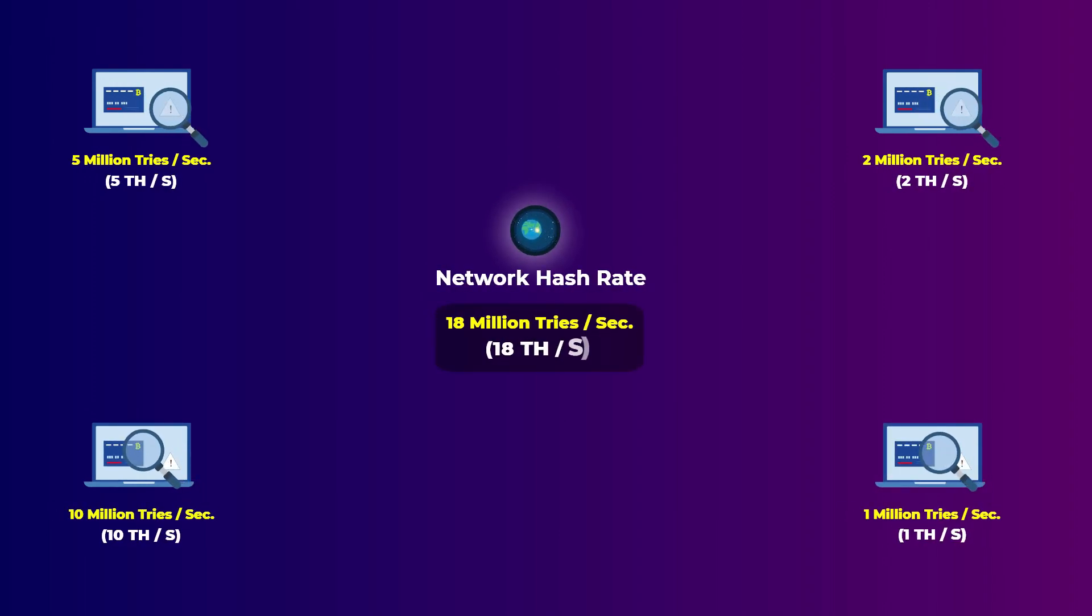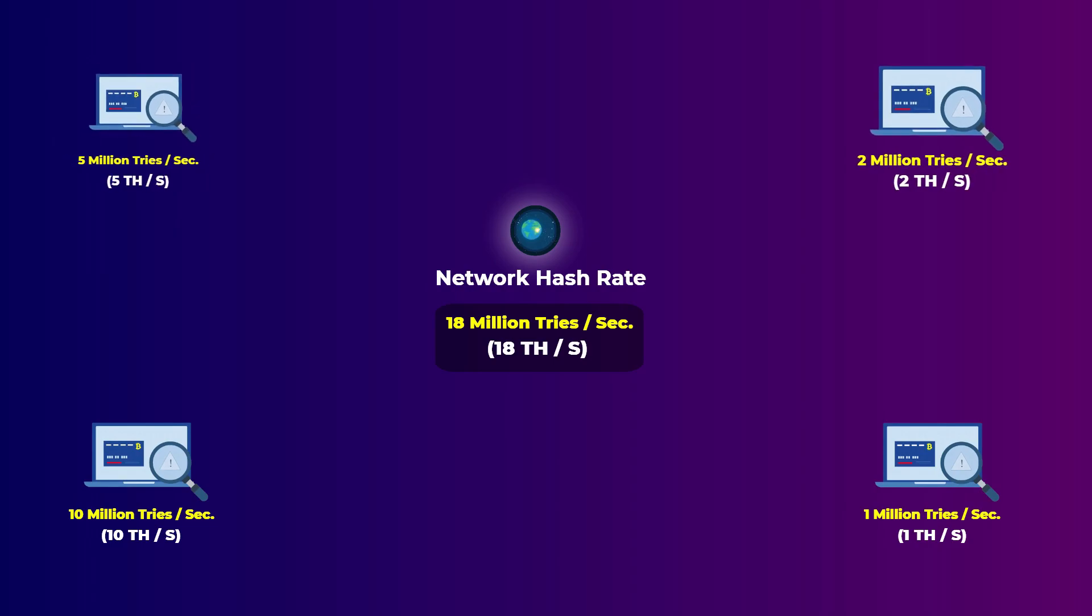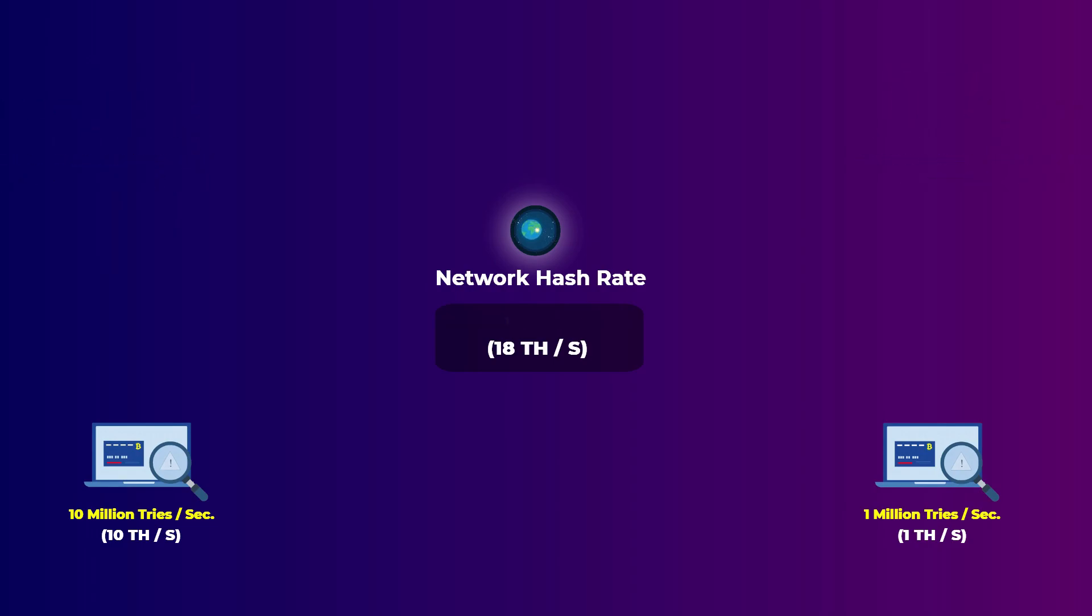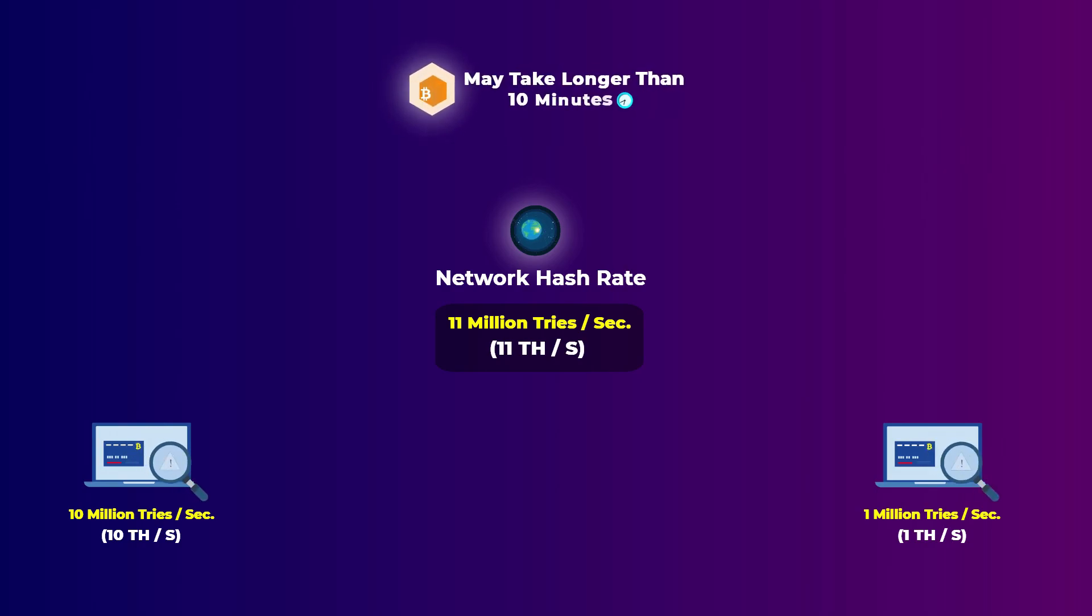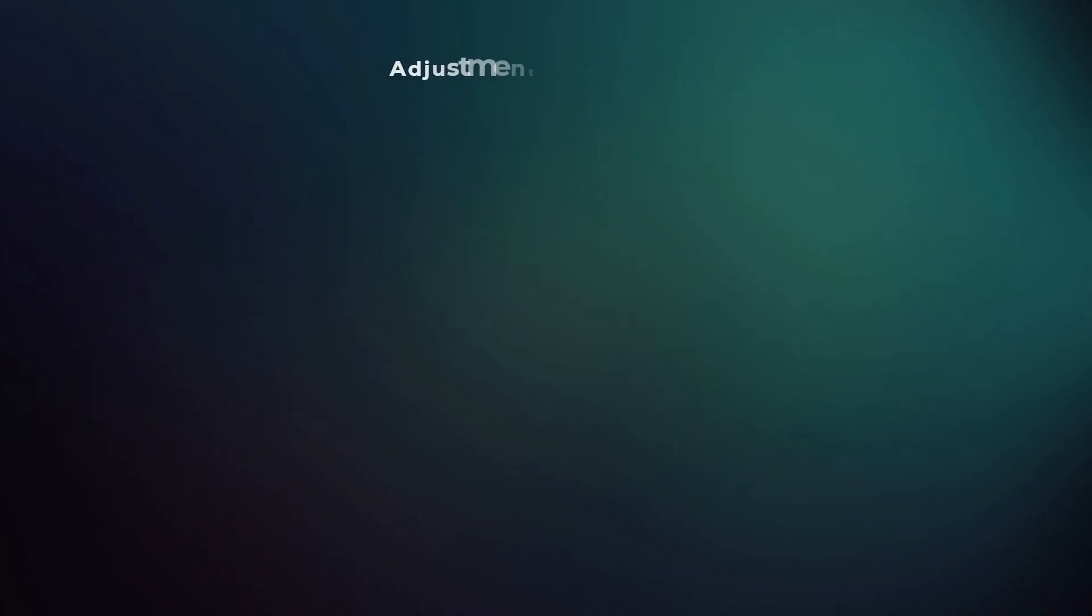So the network hash rate measures the total number of tries all computers can do in one second, which is a very large number. So when this hash rate drops because a lot of computers has stopped mining, the total number of tries all computers can do in one second is now less, which means they may take longer than 10 minutes to generate a correct hash and mine a block.